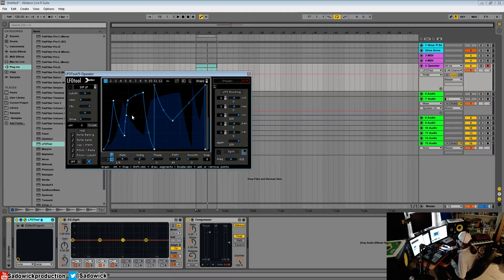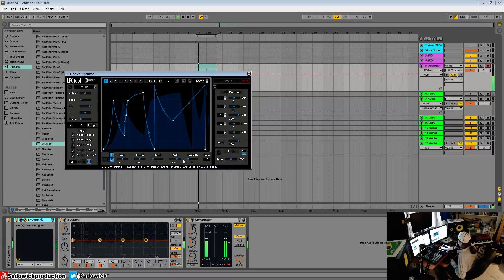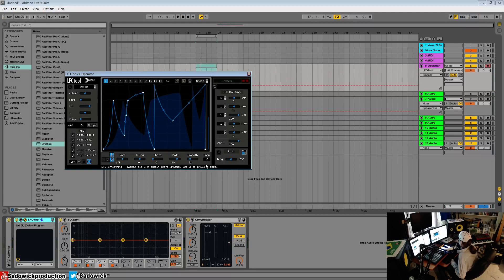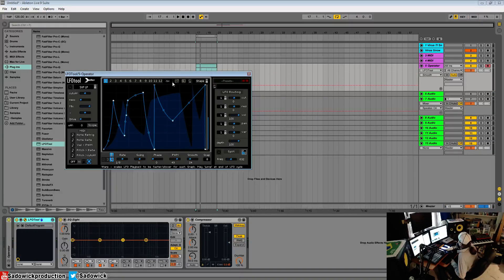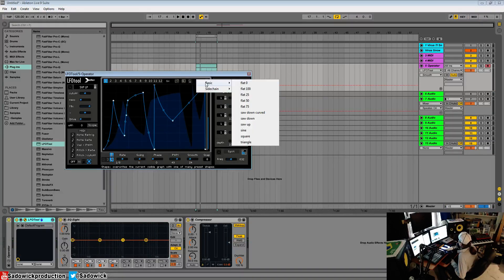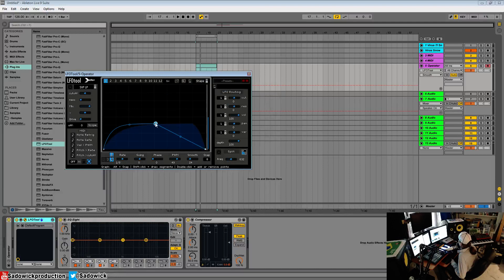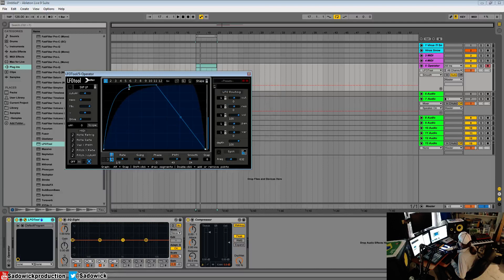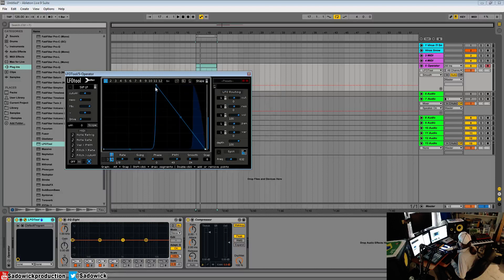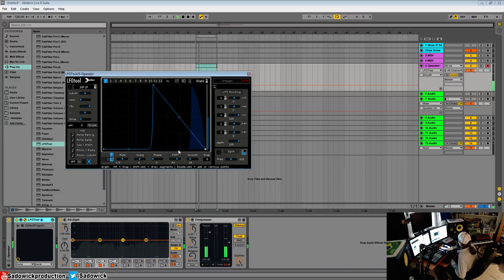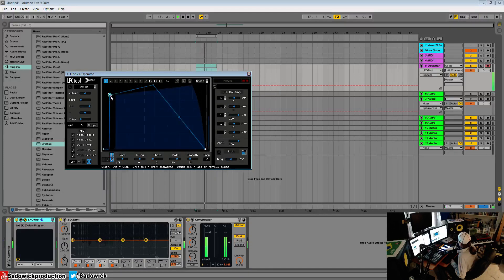It kind of bends it and you can do some really neat things. Smoothing smooths out, so say if you have... I'll show you. I'll make it really flat.